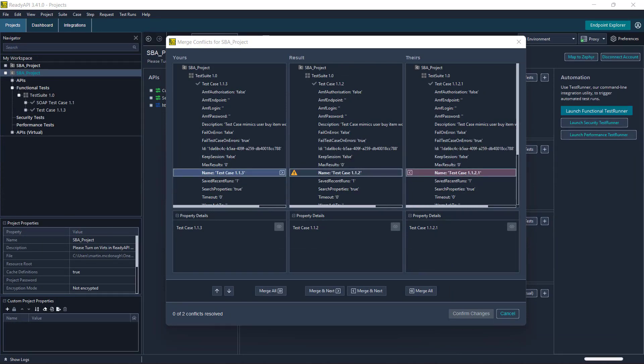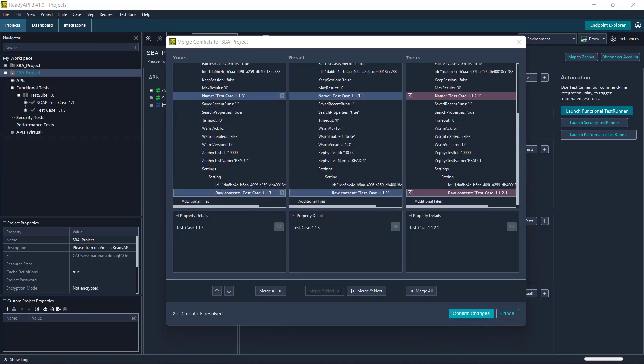Decide what changes you want to apply, yours or theirs. You can see the details of the selected property in the property details section under the columns. Once changes have been made confirm changes.